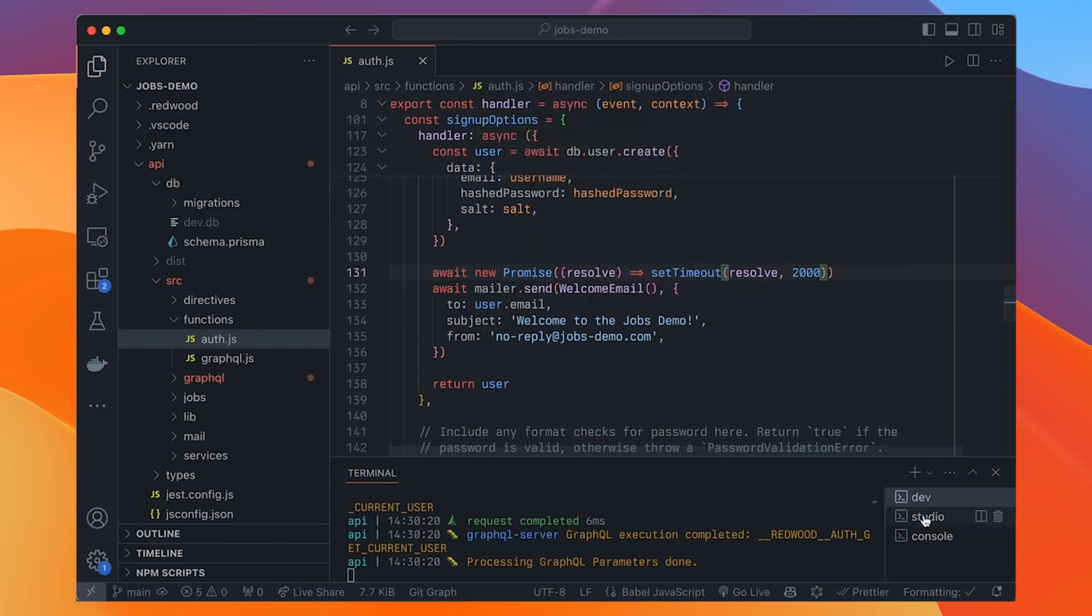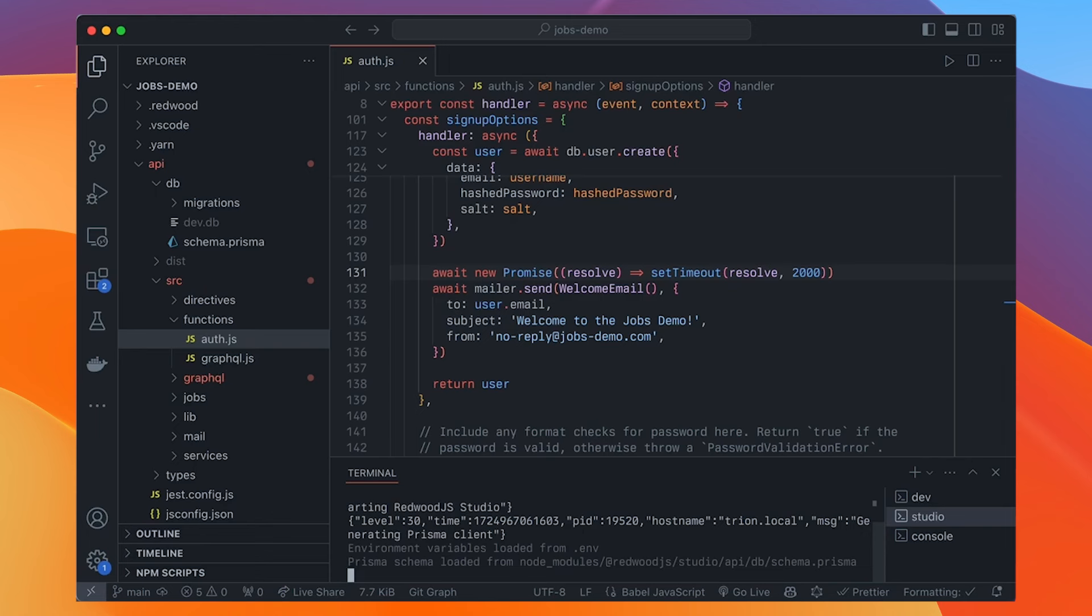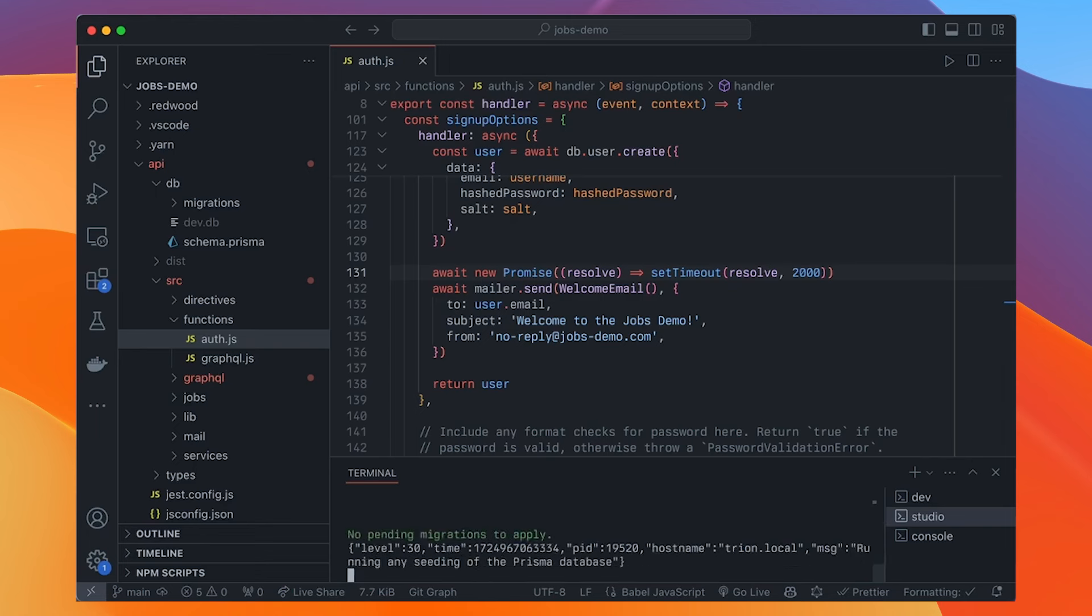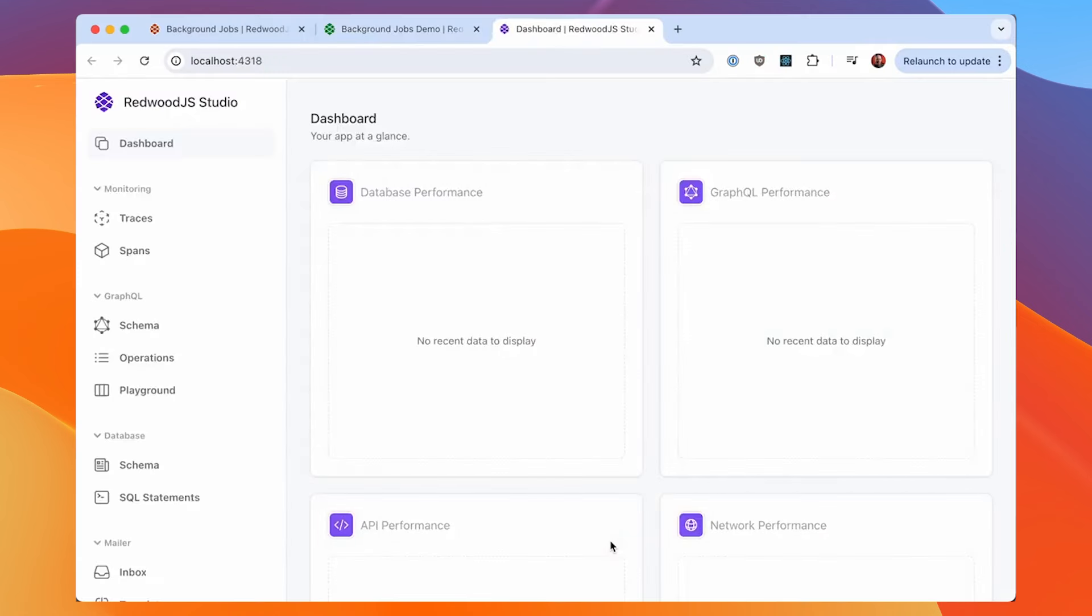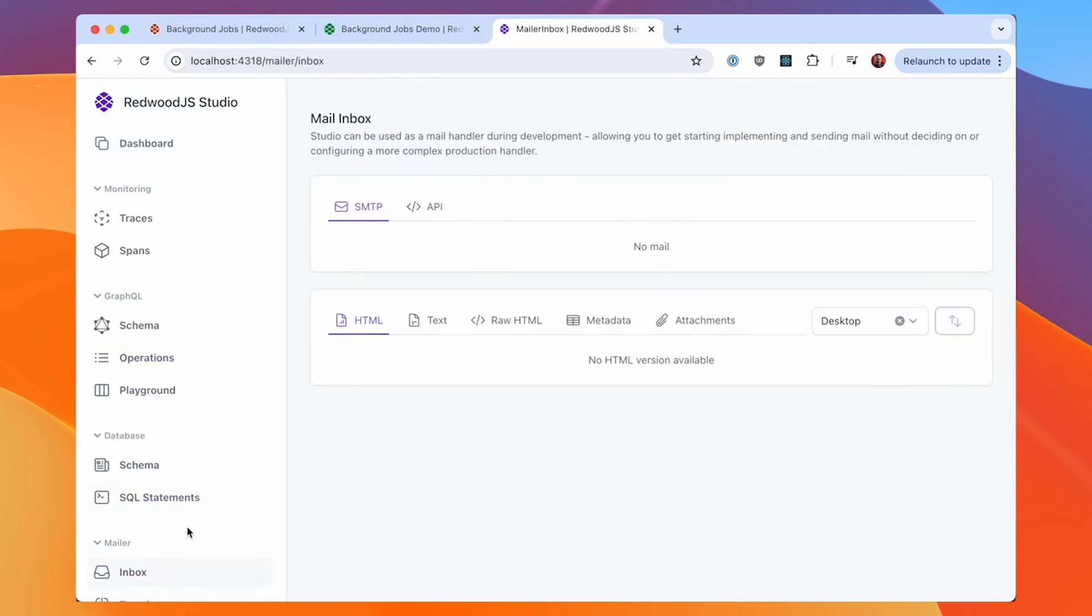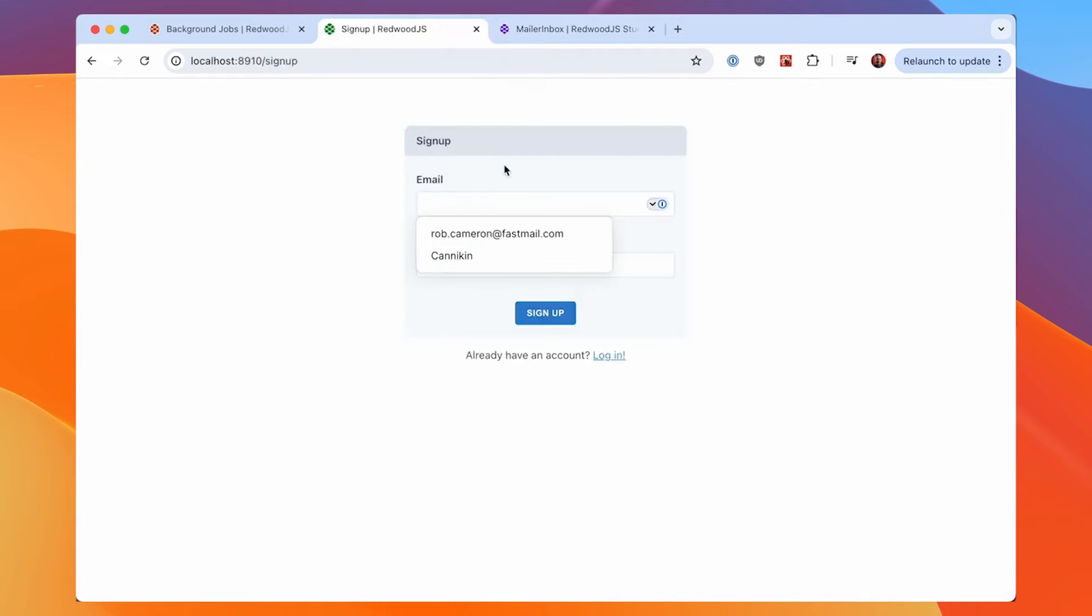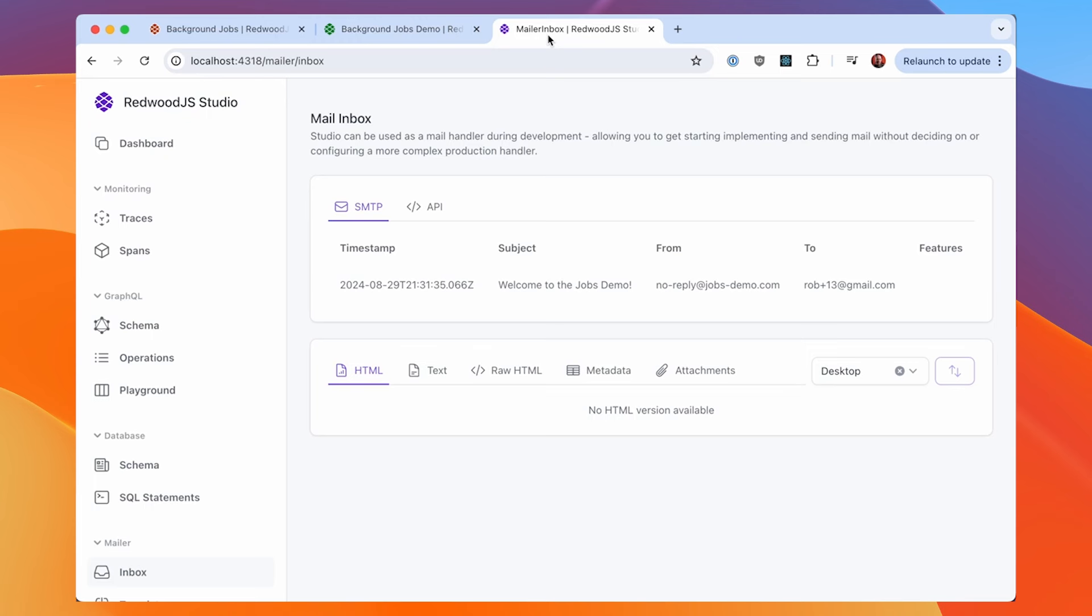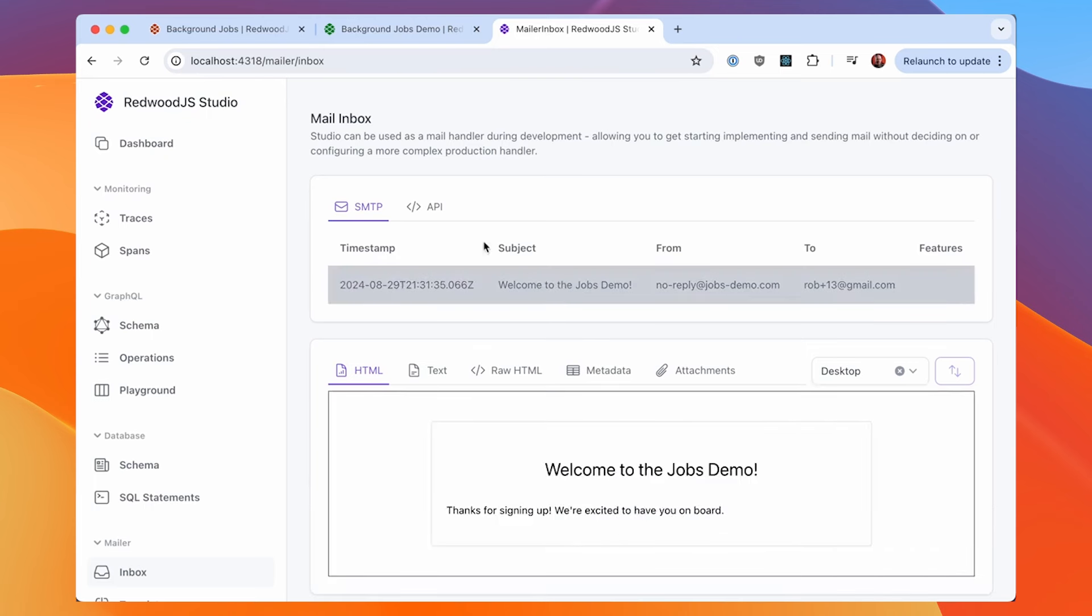And here's the handler. So this is what to do when a user signs up. In this case, we're going to create the user and then we're going to send them the welcome email and then we return the user. And I put in this promise here that waits two seconds. So it simulates a two second delay, talking to a real mail server. And we can see these mails. We have a project here called Studio. So if you do, yarn rw studio. This should open your browser and you get a bunch of tools over here. And one of them is the inbox.